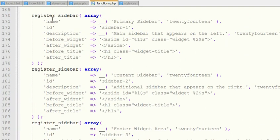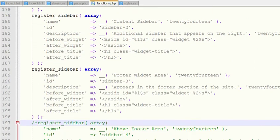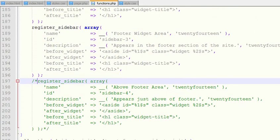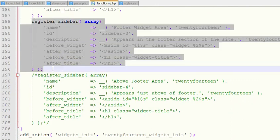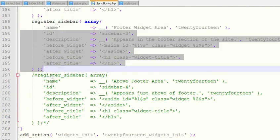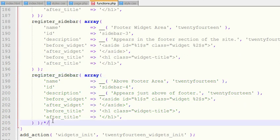This functions.php file will have the code for your three widgets which comes with your default installation of 2014 theme. You can see here, previously I showed you three widgets in my dashboard. These are the code which refer to those widgets.